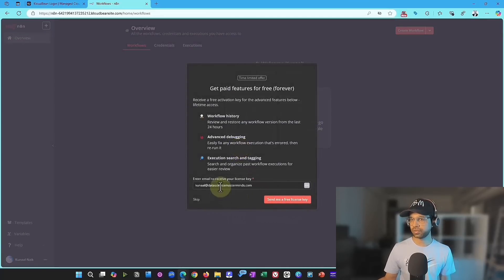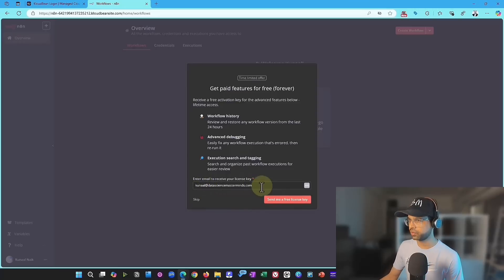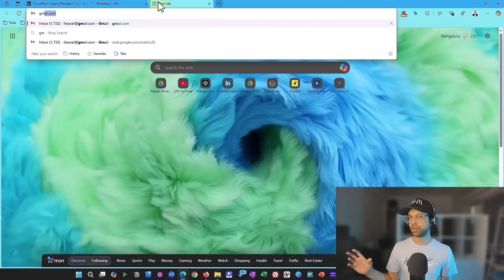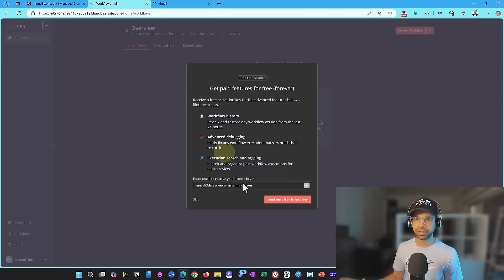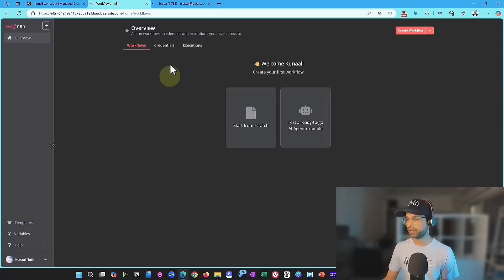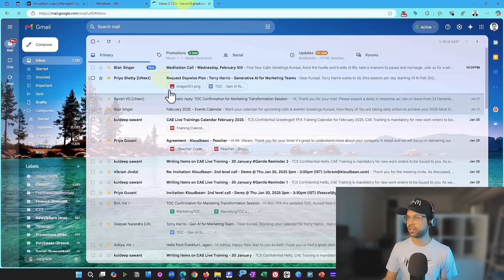Now, this step is critical guys, without it, the whole N8n application will not be activated. So what you're going to do is you're going to go to Gmail and ensure that you receive an activation key here. So send me an activation key.